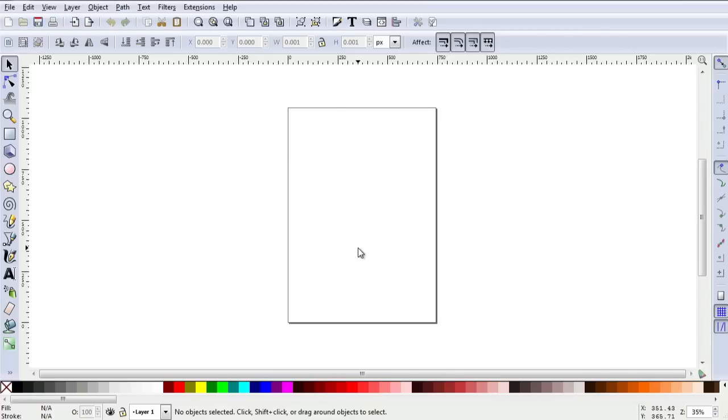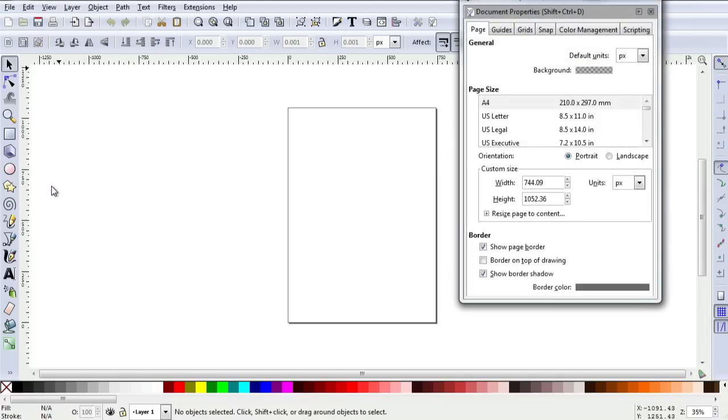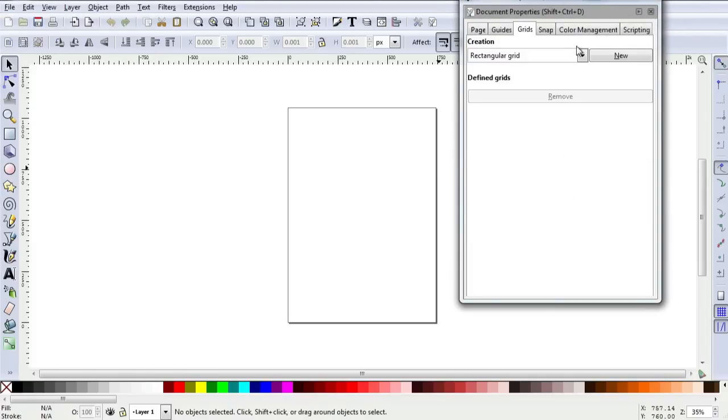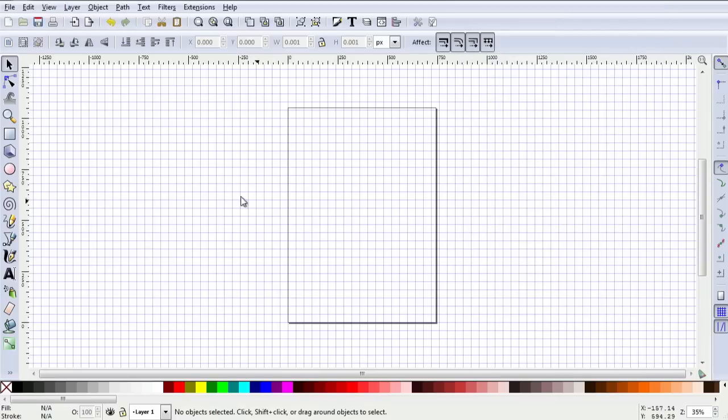This is a walkthrough of doing a snowflake design in Inkscape, which is an open-source vector graphics program. I'm going to switch the grid on, so I go into document properties, go to grid, and create a new standard rectangular grid. Close that dialog.